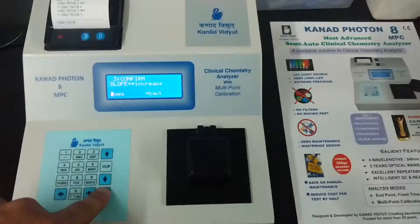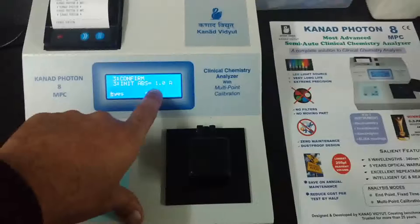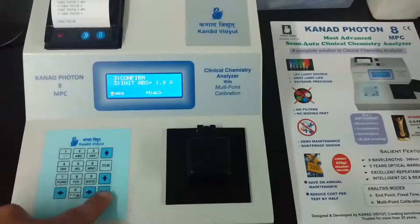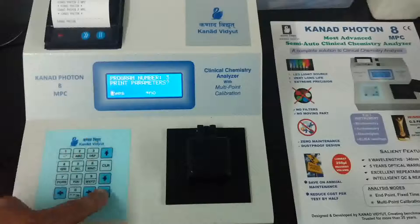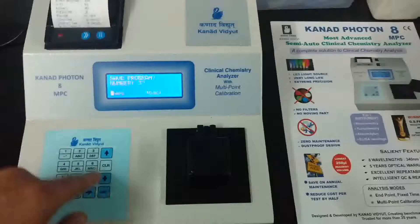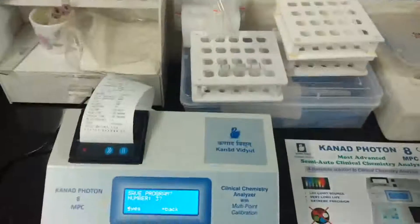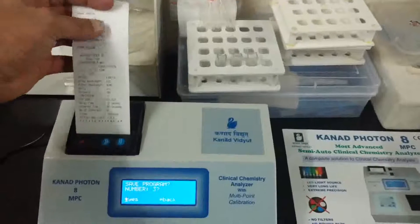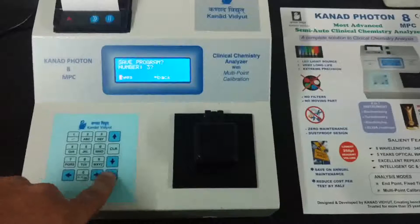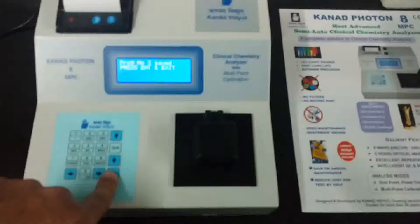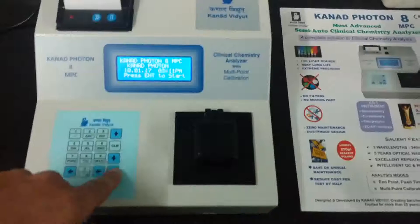If the reaction is increasing, select increasing reaction. For the initial absorbance limit, by default it is set to 1.08, but you can also select 0.8. If you select print parameters, the parameters will be printed showing the test list. We will select yes, then press Enter to save and exit. We are now back at the main screen — press Enter to start.